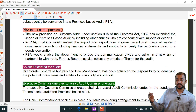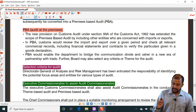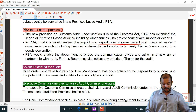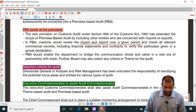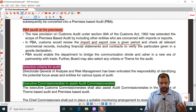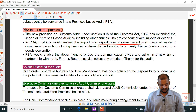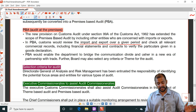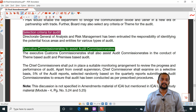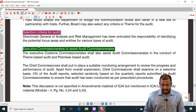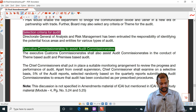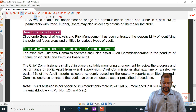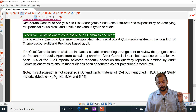Premises-based audit includes other entities concerned with imports or exports. Customs would review imports and exports over a given period and check all relevant commercial records including financial statements and contracts. Premises-based audit enables the department to bridge the communication divide and usher in a new era of partnership with trade. The board may select any criteria or theme for audit — directly premises-based or transaction-based. Selection of importers or exporters is on a risk parameter basis, though the exact parameters are not disclosed.